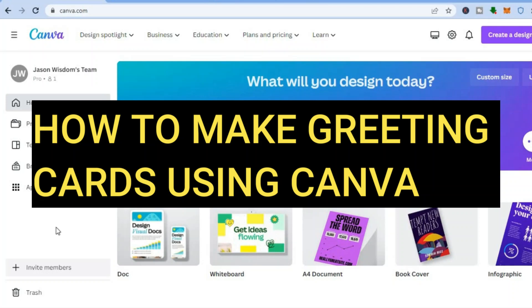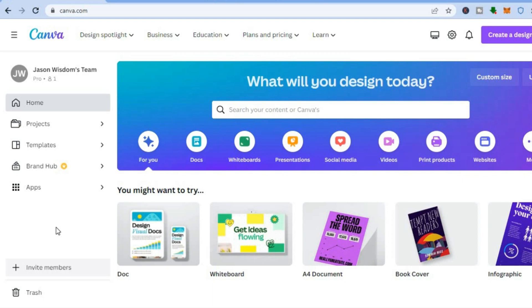How to make greeting cards using Canva. Hello everyone, I'm Jason and in this tutorial I'll be walking you through how to make double-sided greeting cards using Canva.